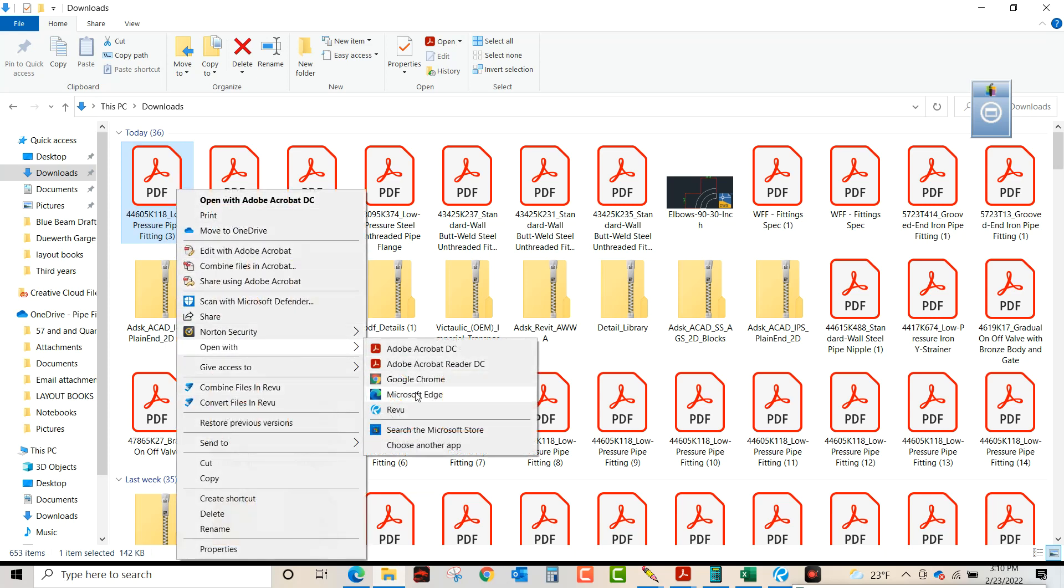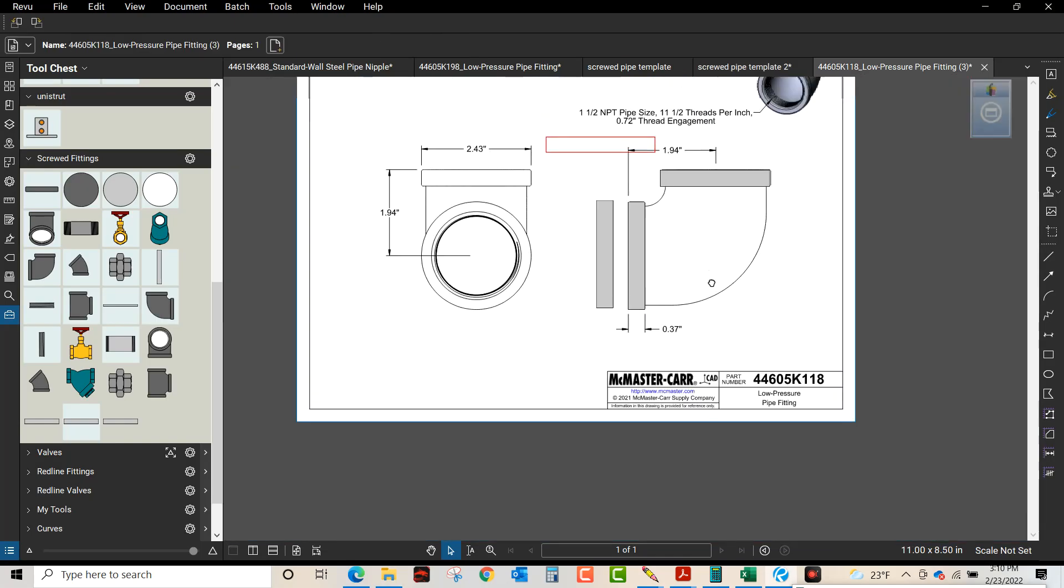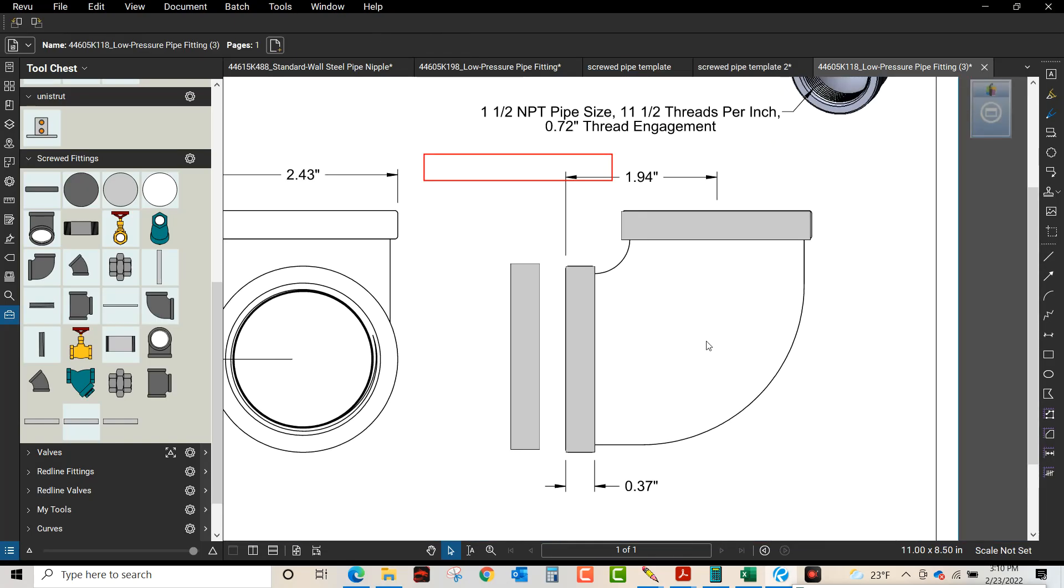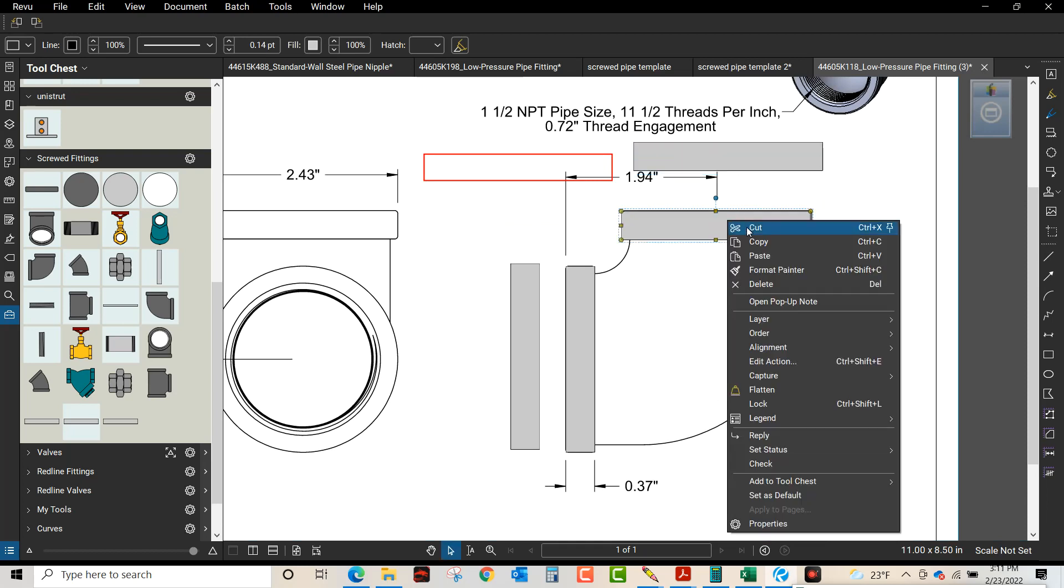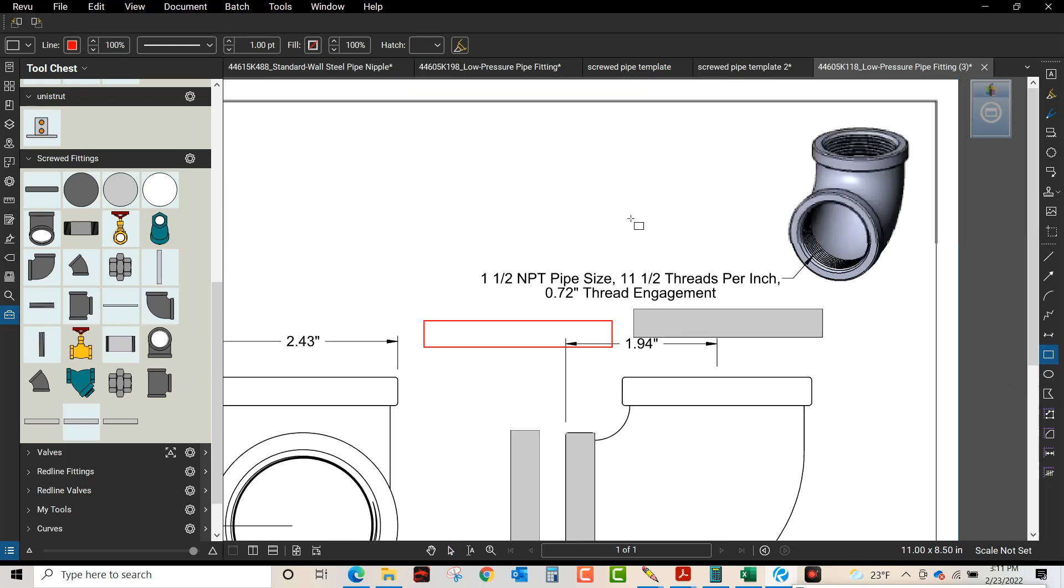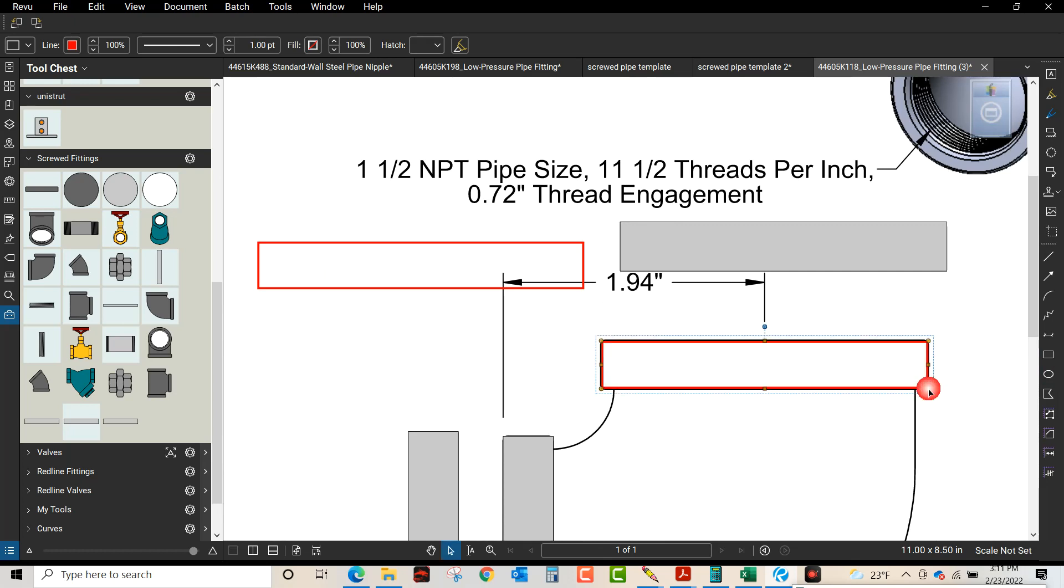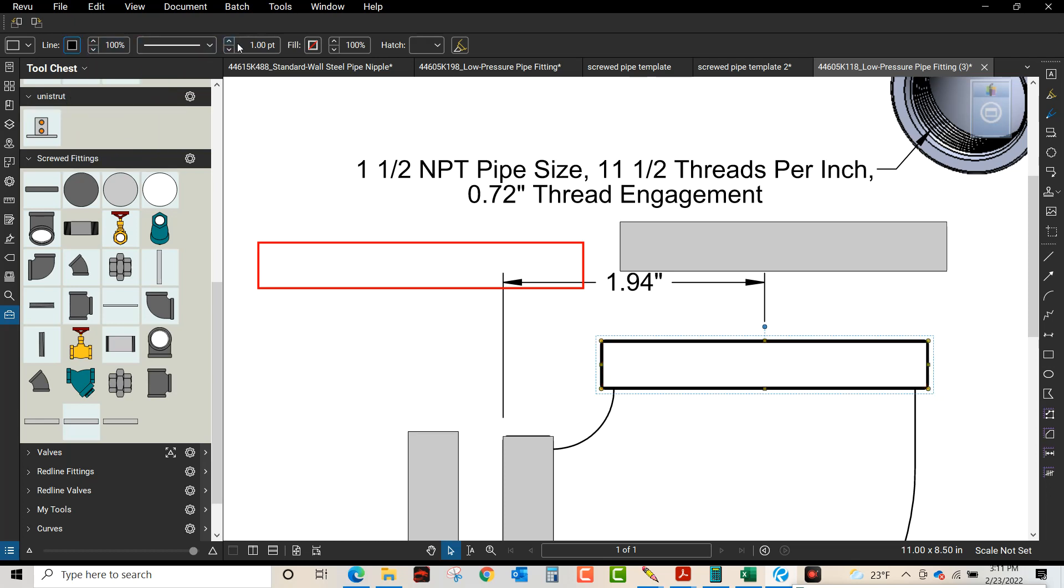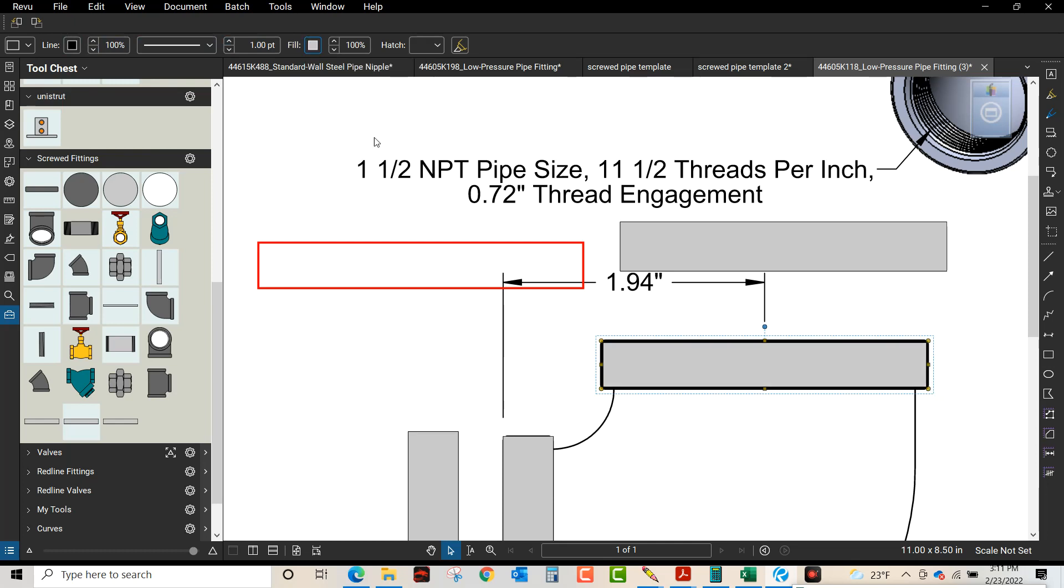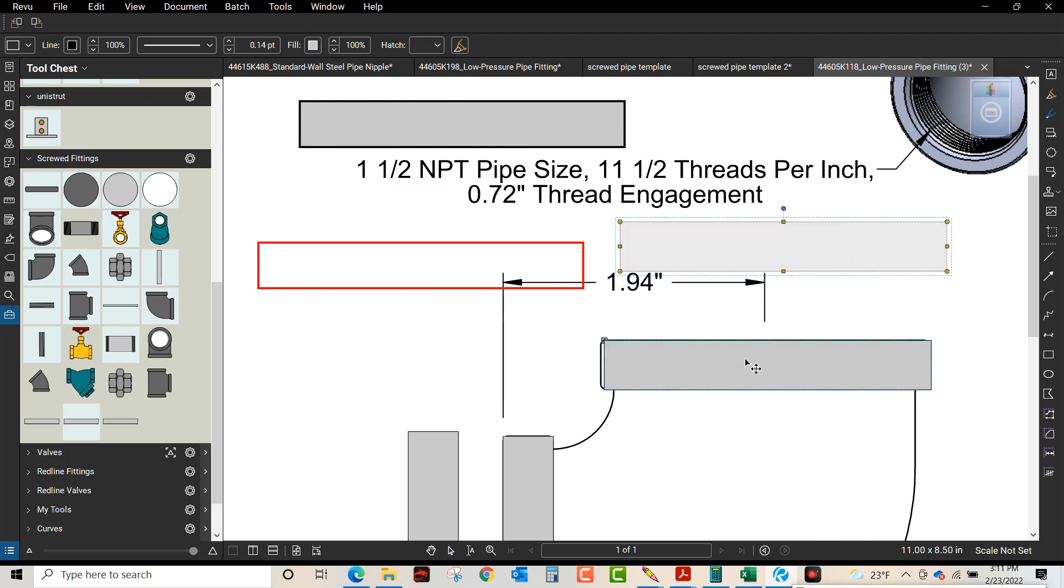Open with Bluebeam, and you can see here we created some shapes. You would do that by going over here, creating a rectangle to the exact size, change your line color, change your fill. Okay, so here's the shape I created. We're going to drop that in.